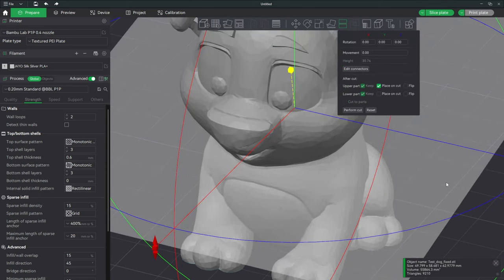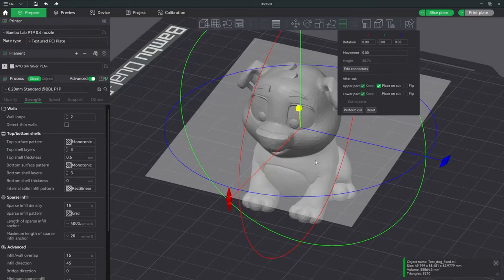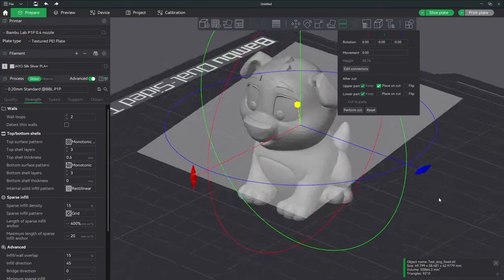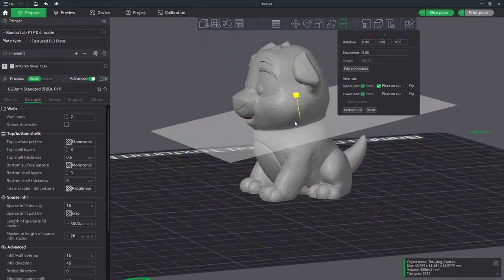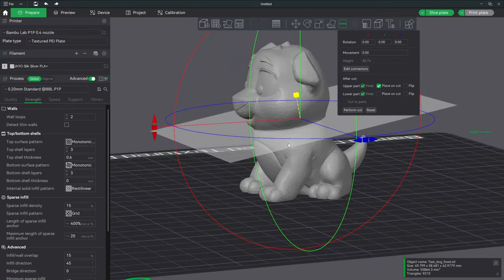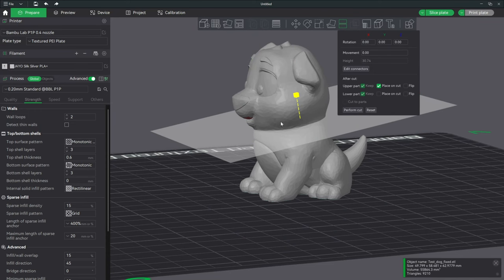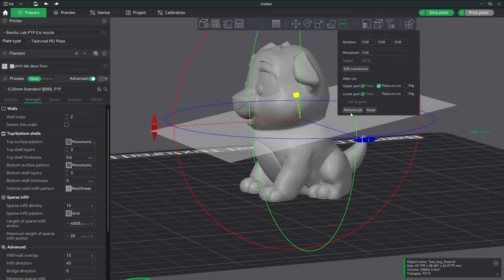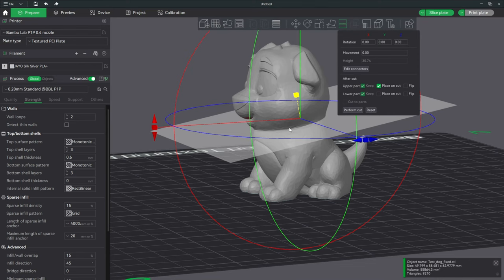Now that you've pressed Confirm Connectors, you'll see that it kindly put your model back together and you have to trust that the connector is actually inside this model right now. Because that connector is now embedded into the head itself, when you press Perform Cut, it will remove the space occupied by that connector, allowing you to have a peg and a hole to attach these two parts after your print. Let's go ahead and press Perform Cut.